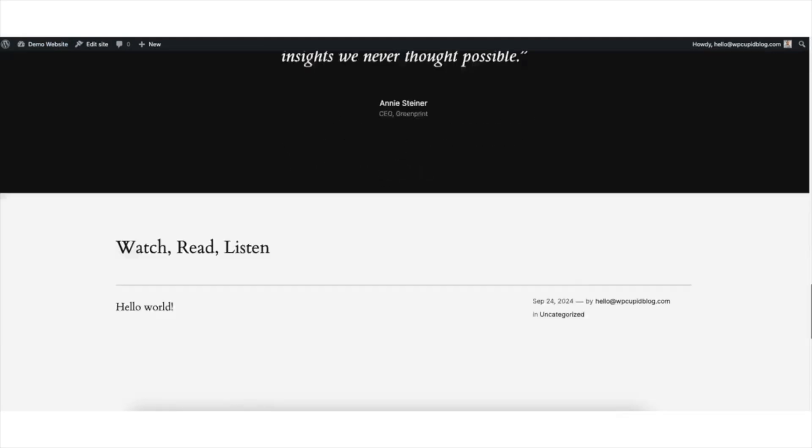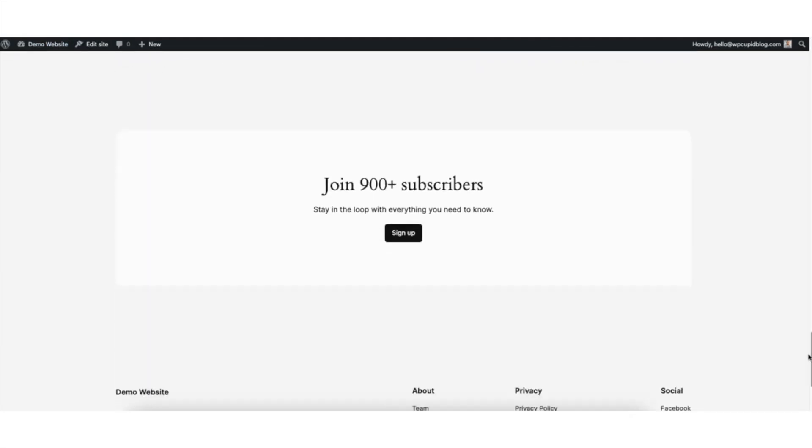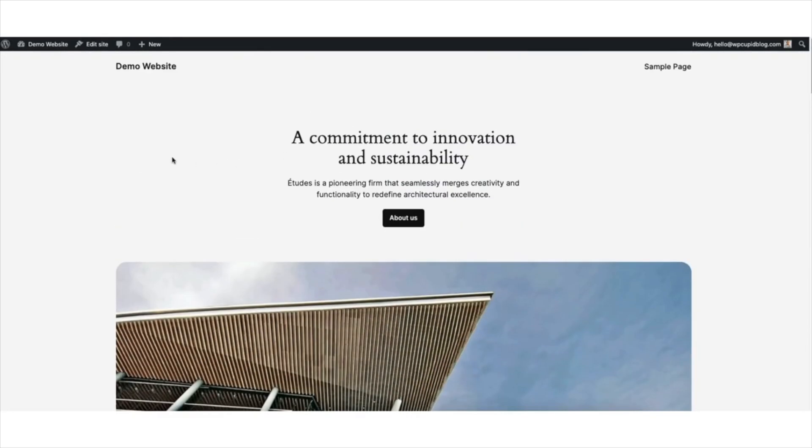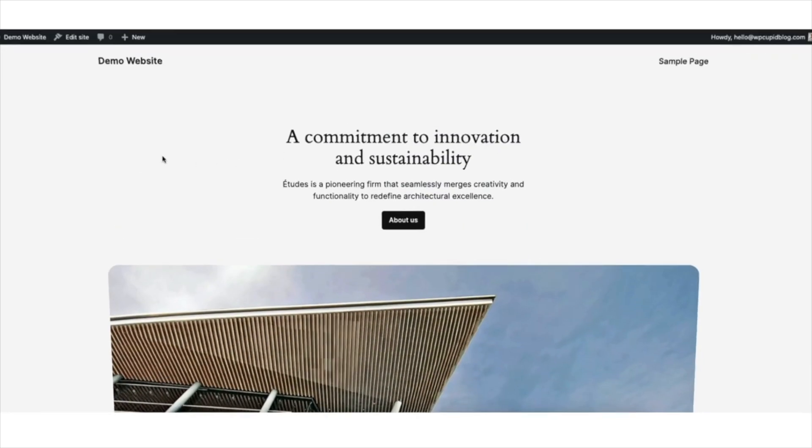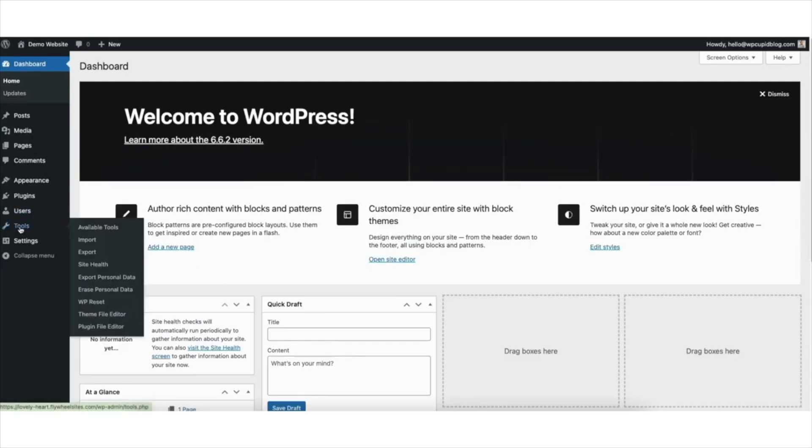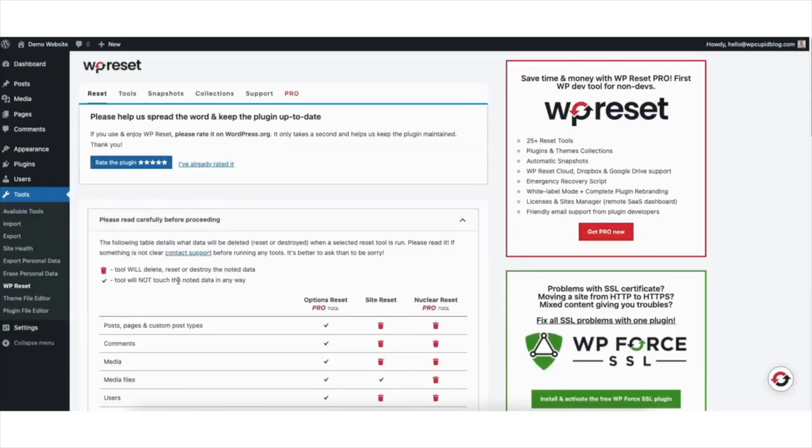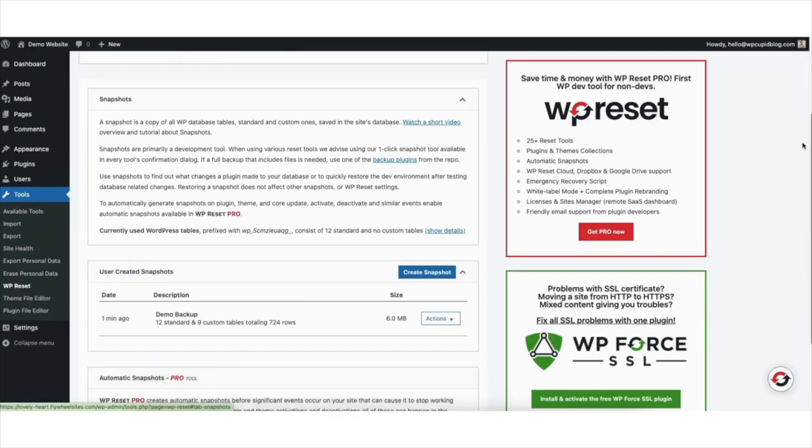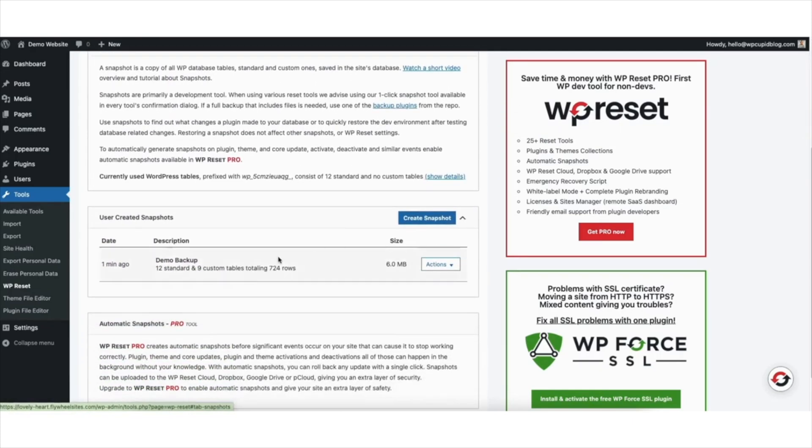If you want to restore your site back to the WordPress version where we took a snapshot before the reset, here's what to do. From the WordPress dashboard, hover over tools in the left side menu. Click WP Reset. Click Snapshots. Scroll down and you'll see the snapshot you created. Click the Actions button.